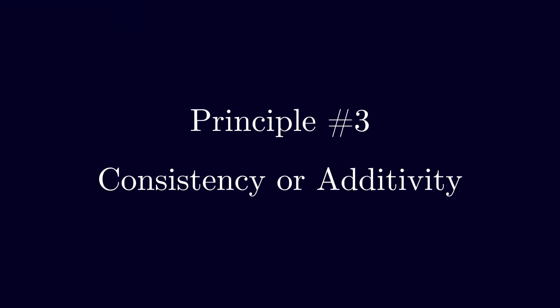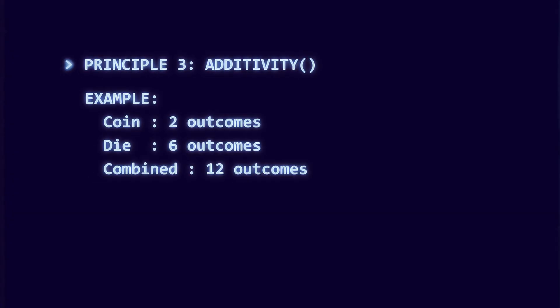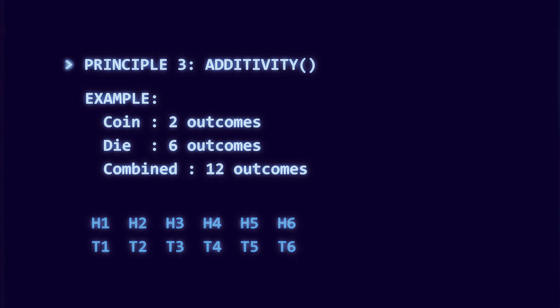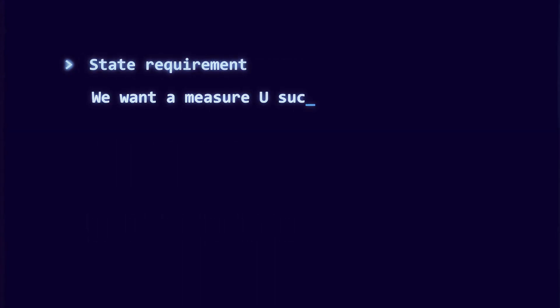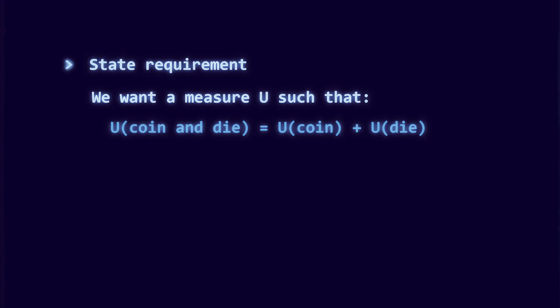Requirement three: consistency or additivity. If you flip a coin and roll a die, you can treat them separately or as one twelve outcome event. A proper measure must give the same total either way. For independent events, uncertainty should add. These rules are not arbitrary. They prevent contradictions and force the measure into a very specific shape.